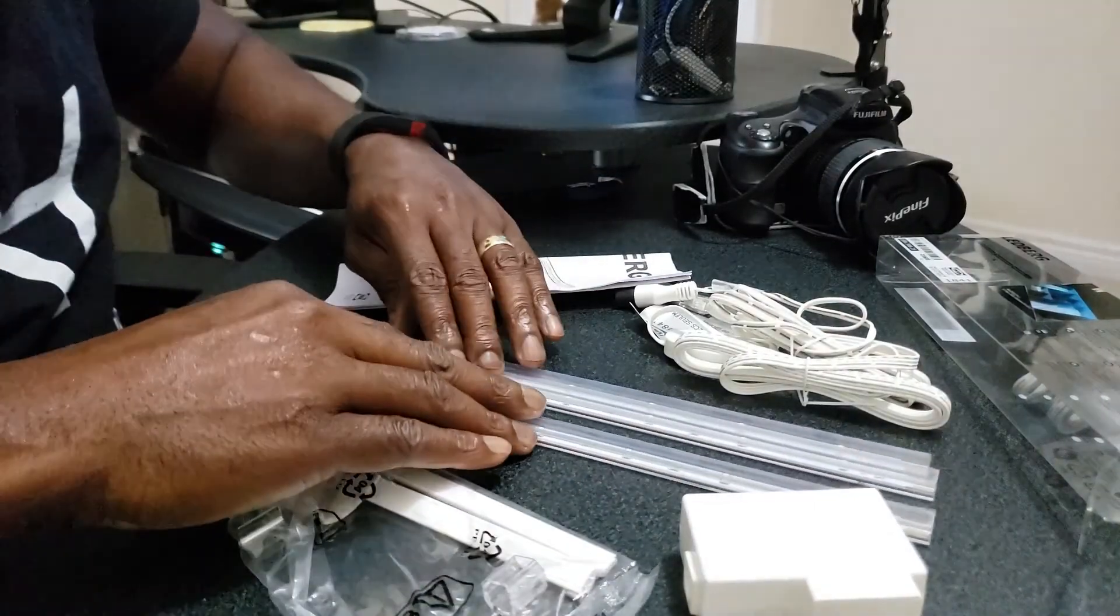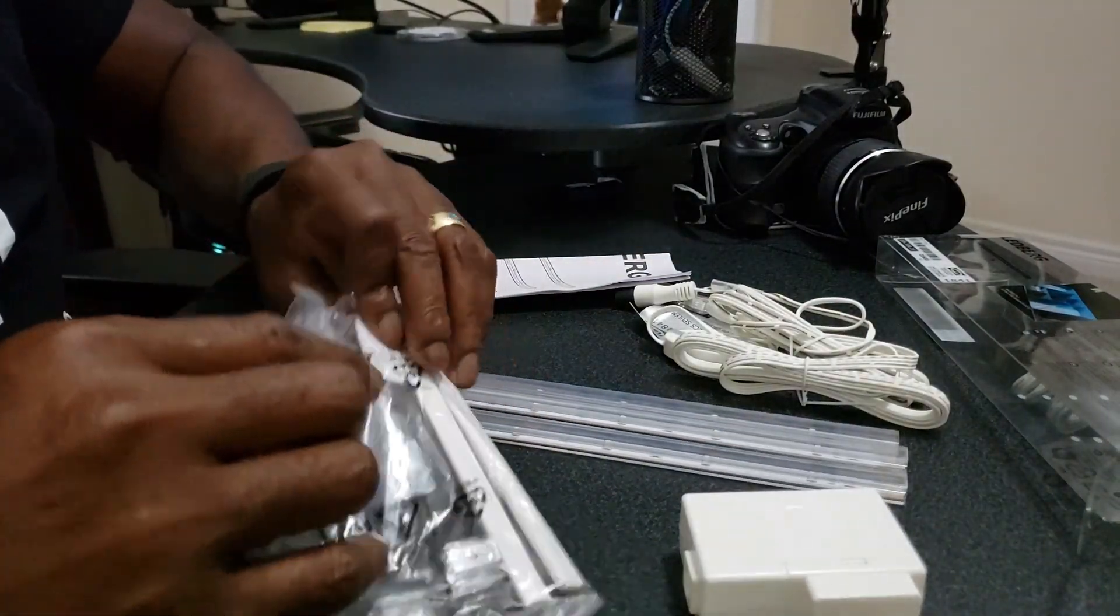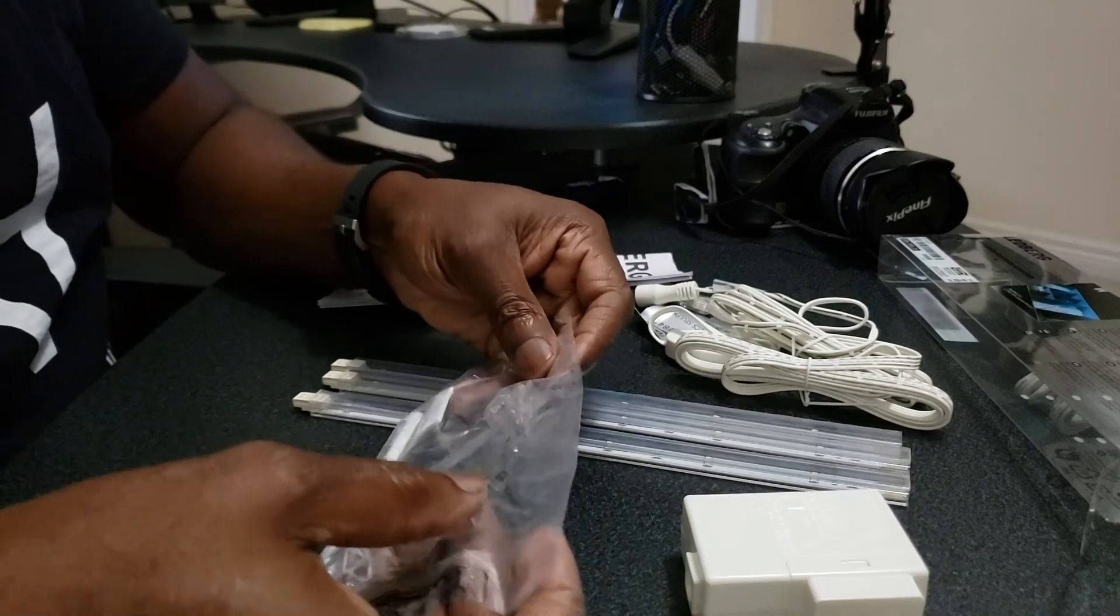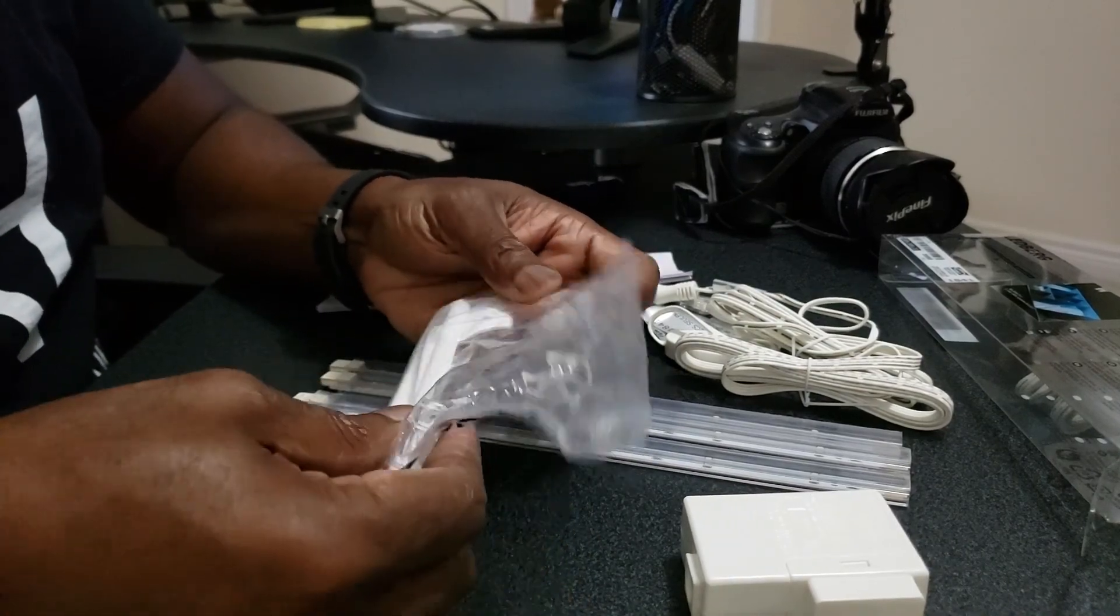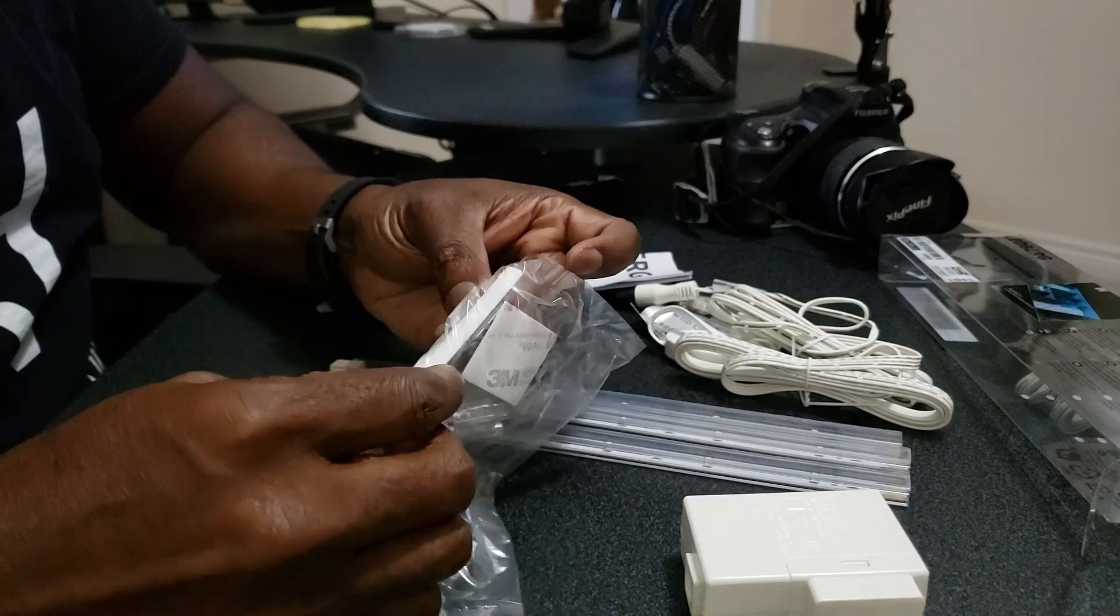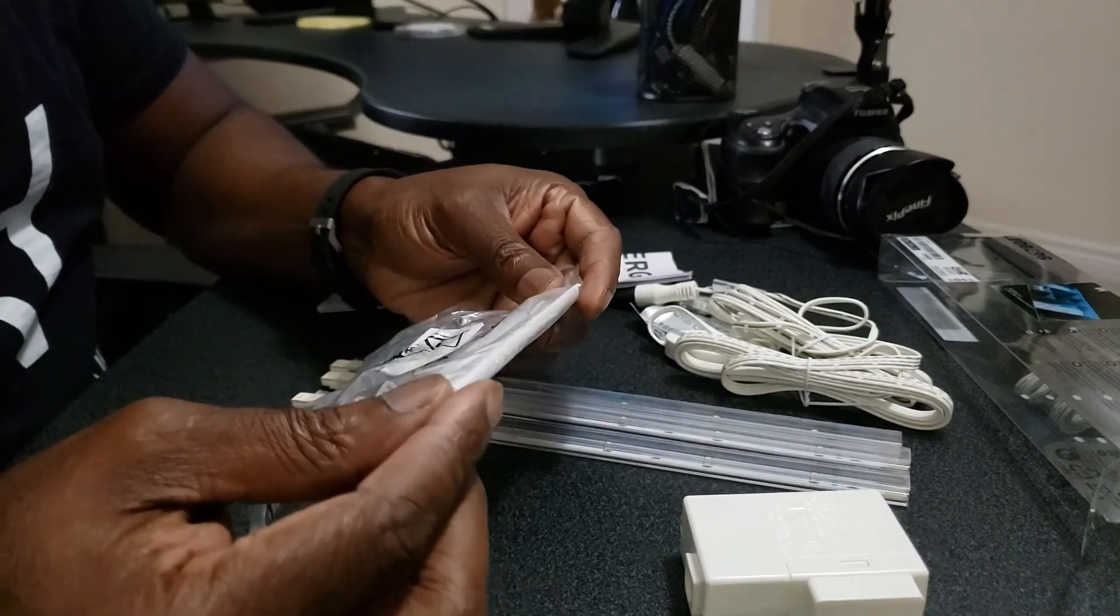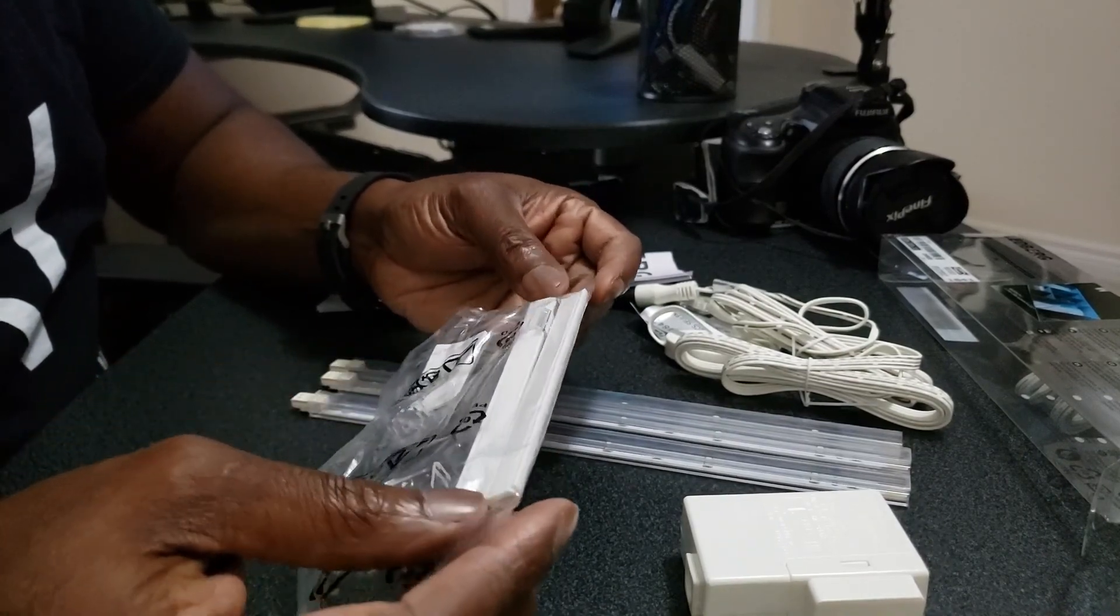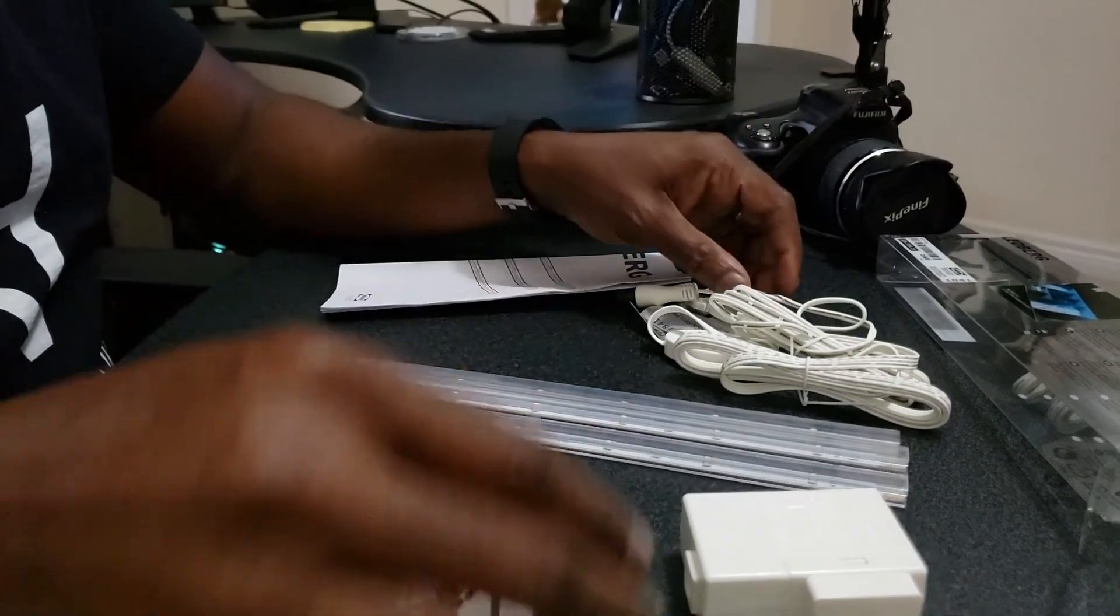Alright, so we got three strips, clips to hold it up, some 3M tape with it as well, and some screws if we want to screw it into some wood.